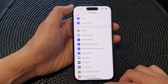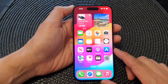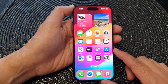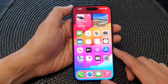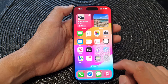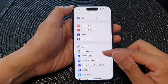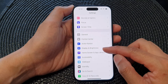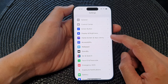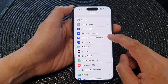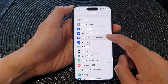First, let's go back to your home screen by swiping up at the bottom of the screen. On the home screen, tap on Settings. Now in the Settings page, scroll down and tap on Home Screen and App Library.